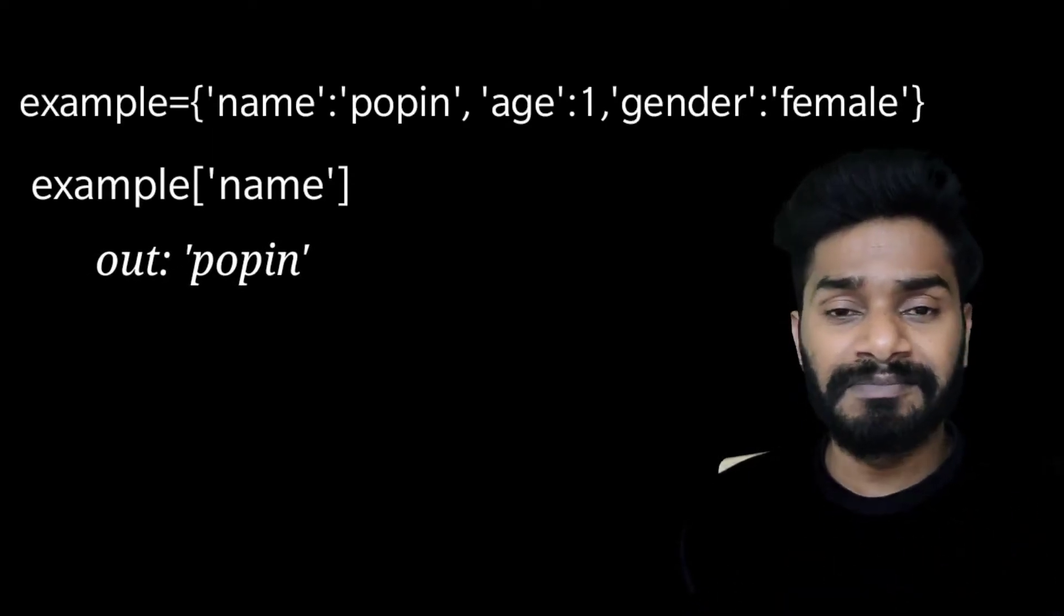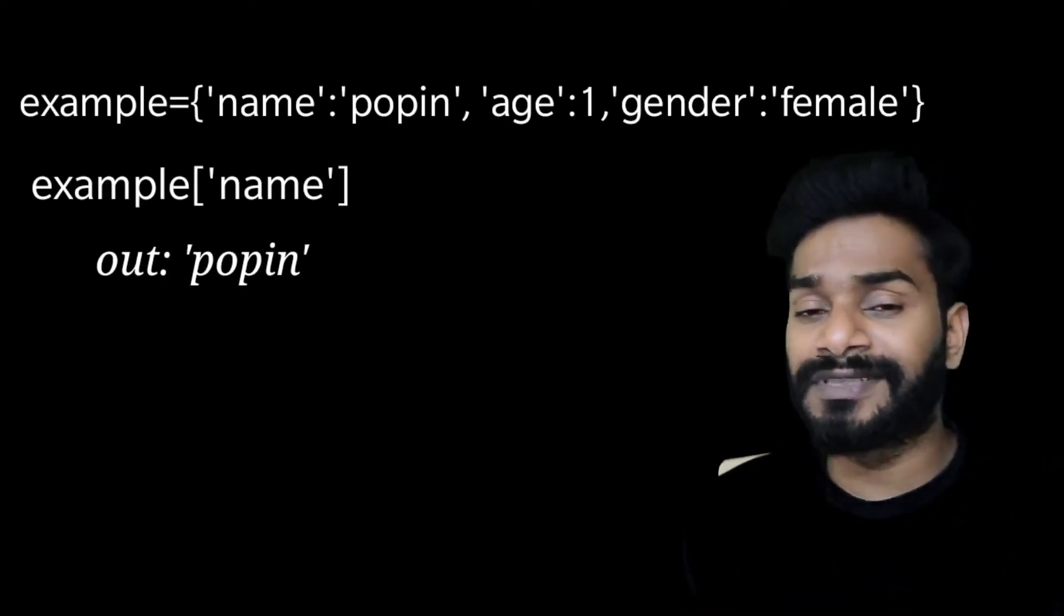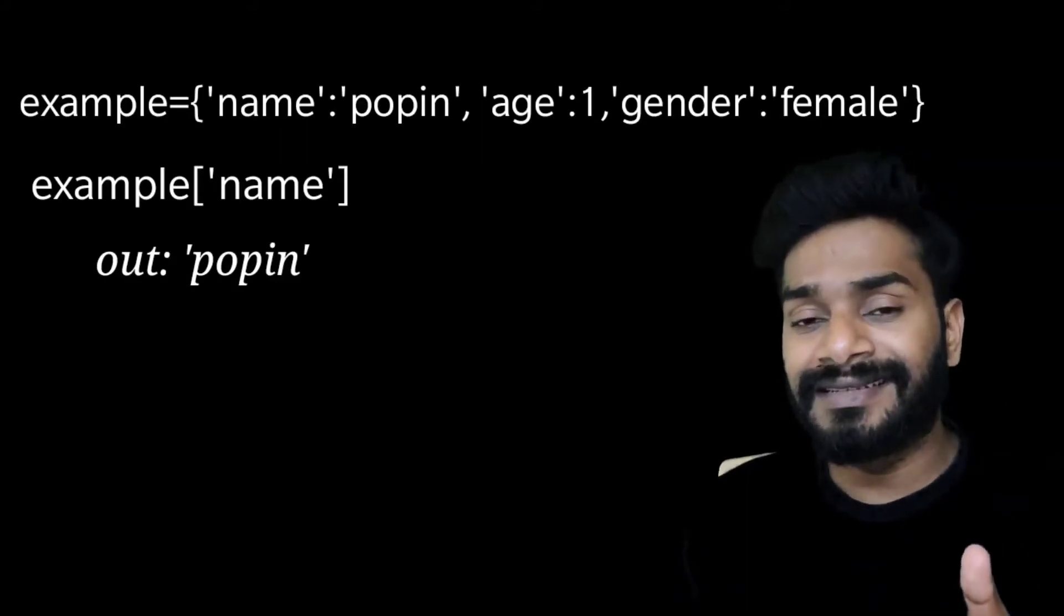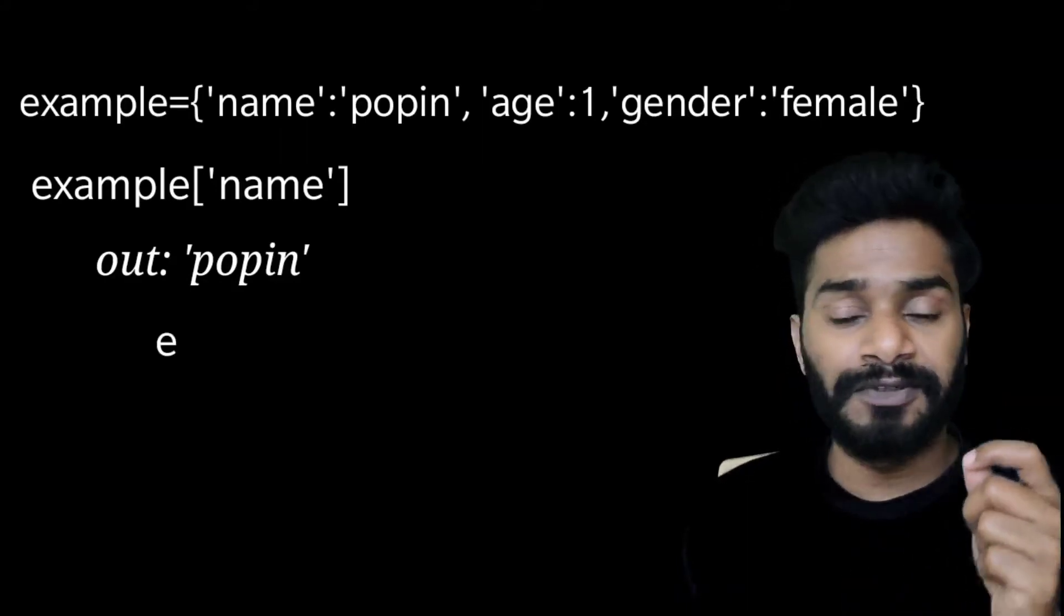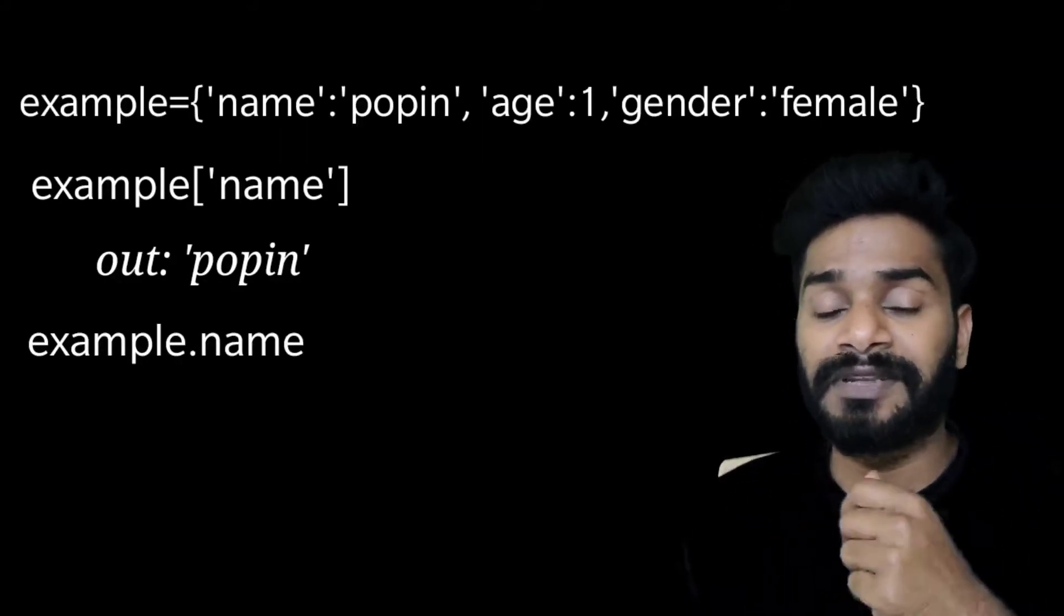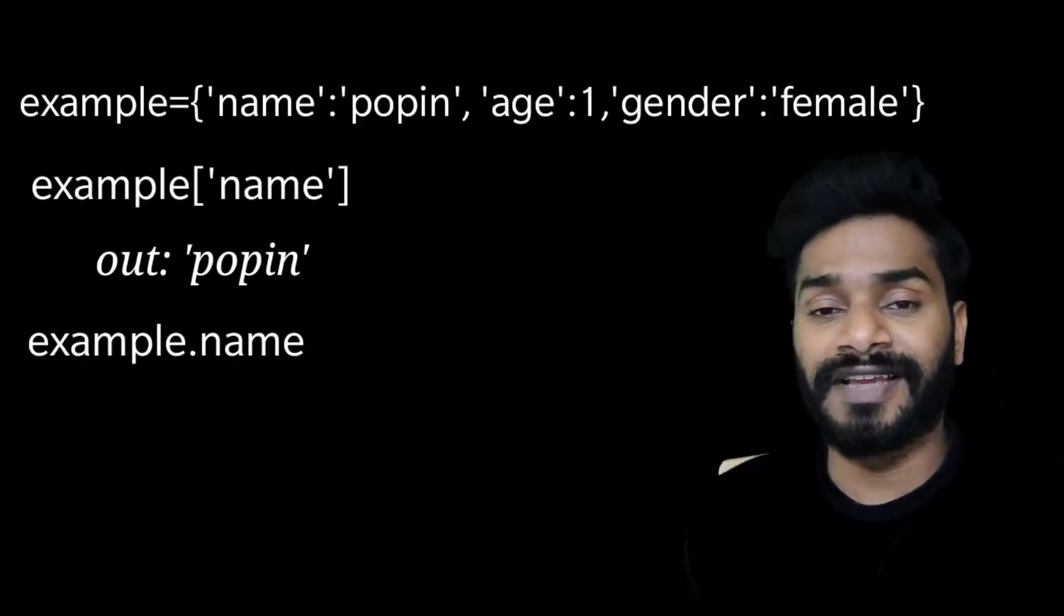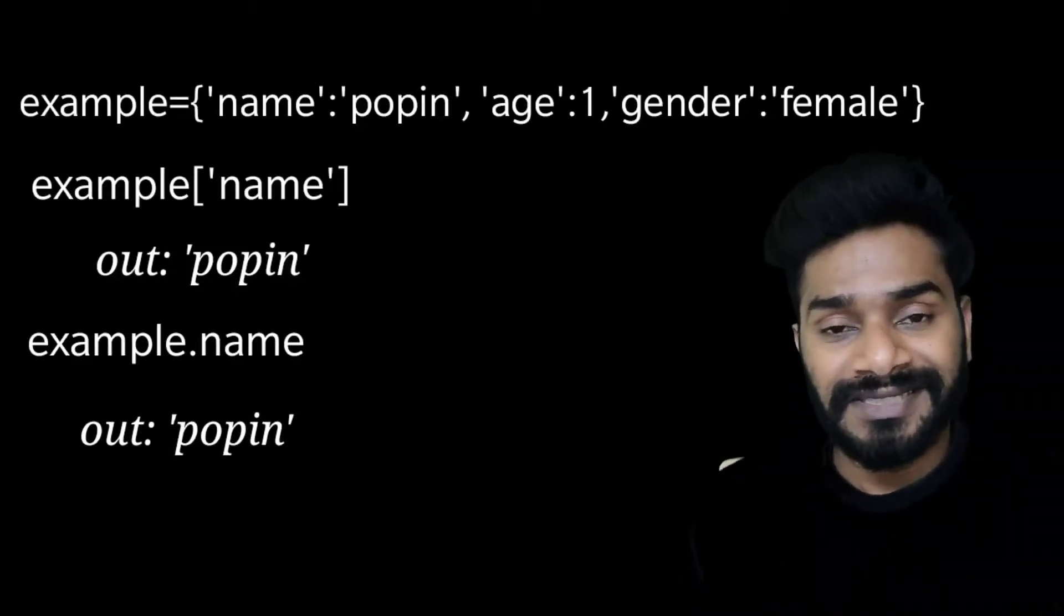So wouldn't it be very simple and interesting and easy if you could simply write the dictionary name, put a dot and the attribute name and be able to access its value. So it will make our life much easier.